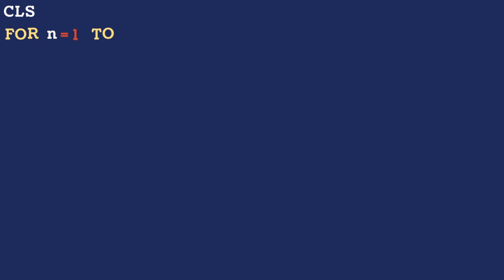Let's clear our screen and let's say for a number N is equal to 1, or for variable N is equal to number 1 to 30, step 5. Meaning that we have 1, we are stepping 5 so 2, 3, 4, 5, 6.